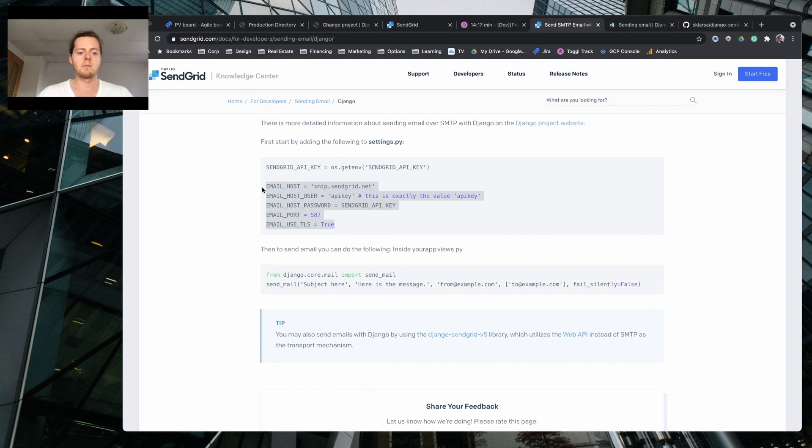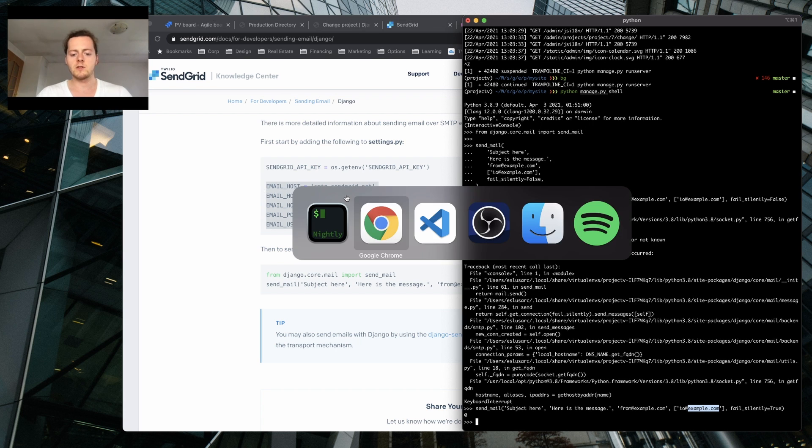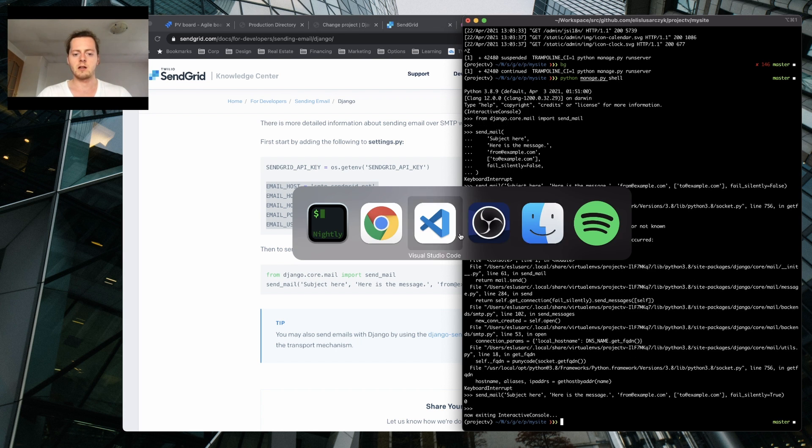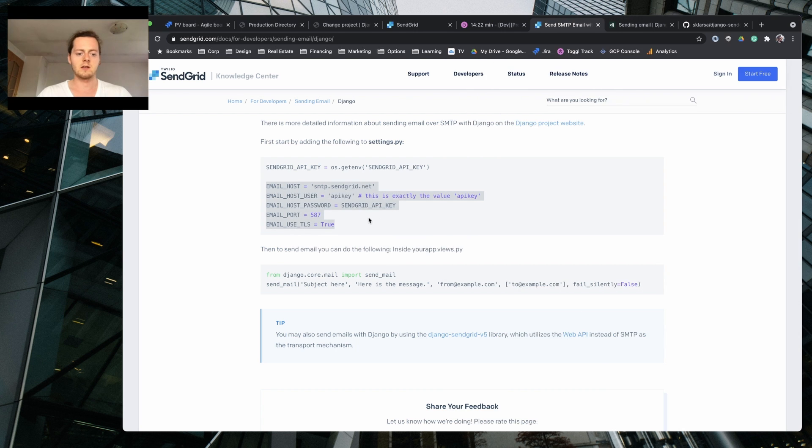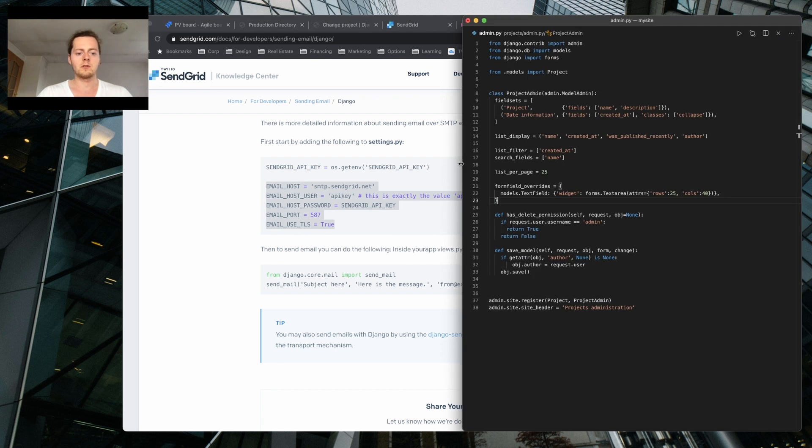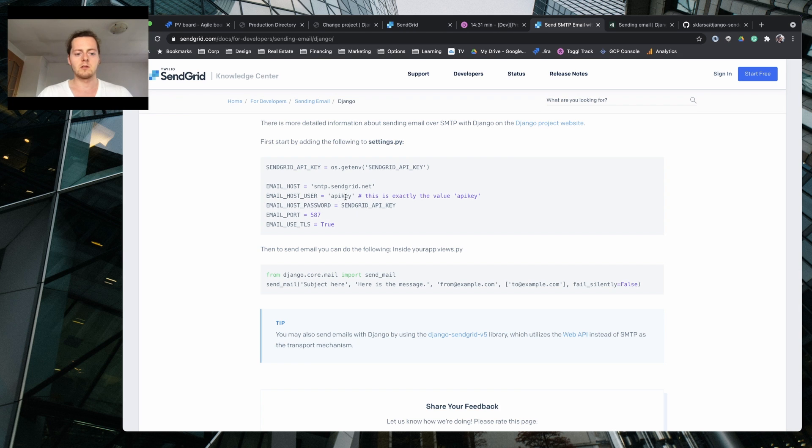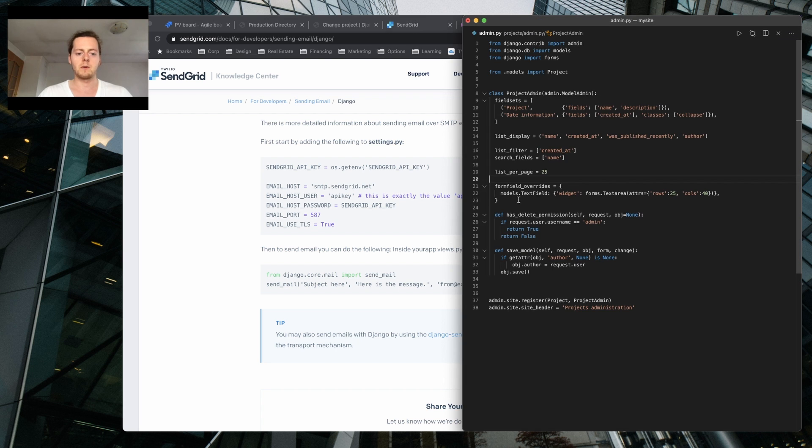And email use TLS and email use SSL settings control whether a secure connection is used. So all you need to do is to set them up. So going to settings, I can quit the shell. I'm just going to settings, copy those, and we already have port. All I need is the API key.